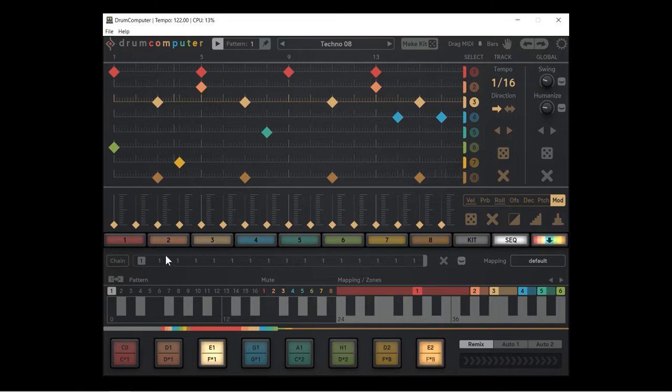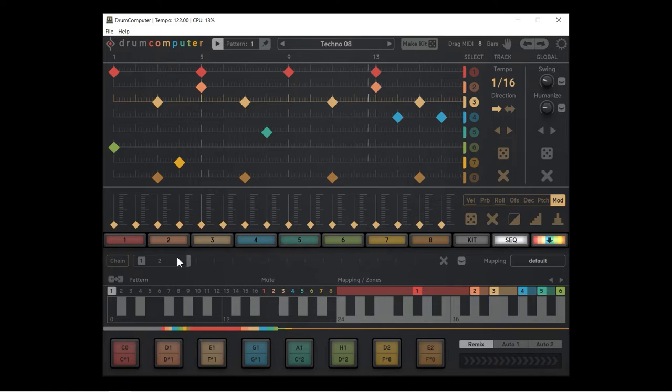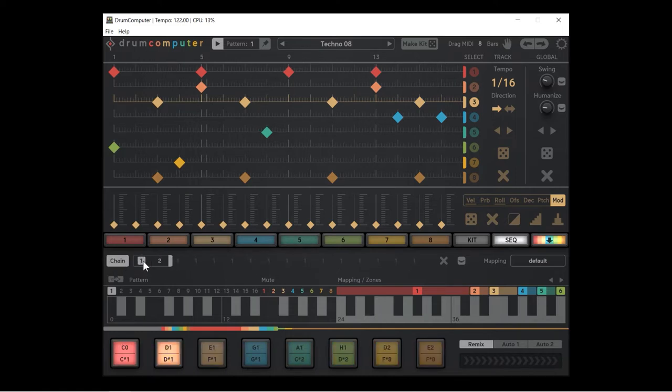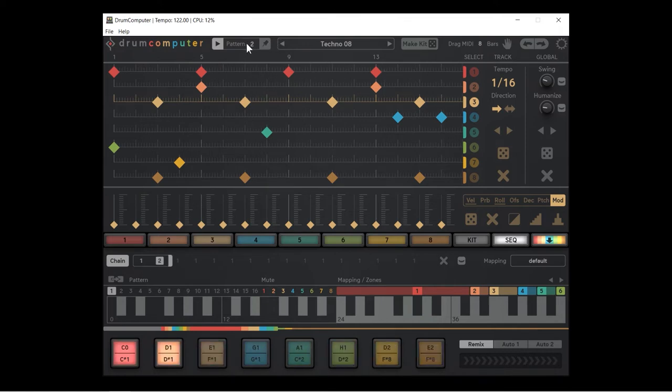I'm going to change the second one to number two. I'm going to move the loop marker back so it just loops one and two. I'm going to hit chain and you'll hear it now goes pattern one and pattern two. If we look up the top in the indicator, pattern one and pattern two.